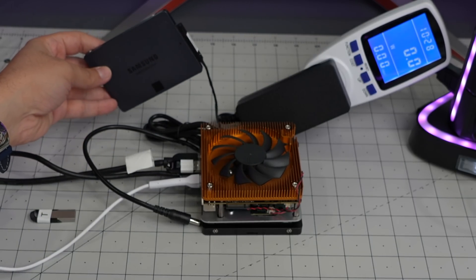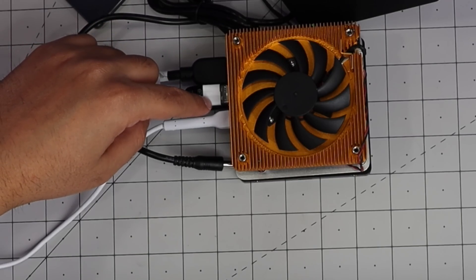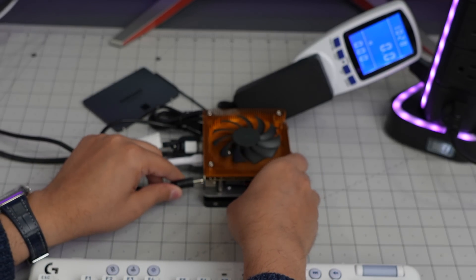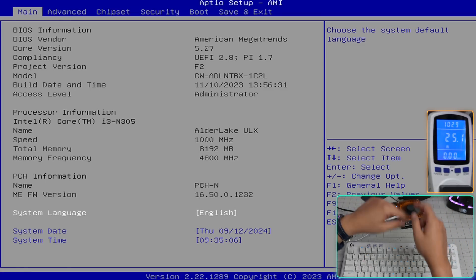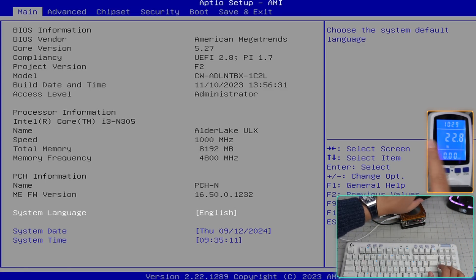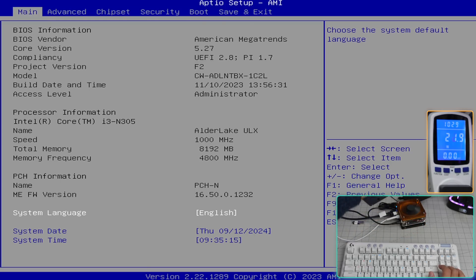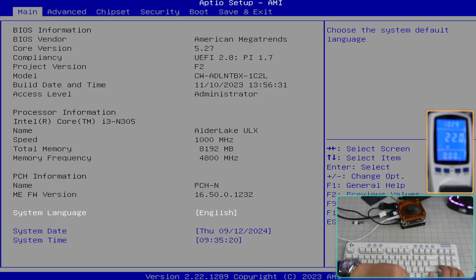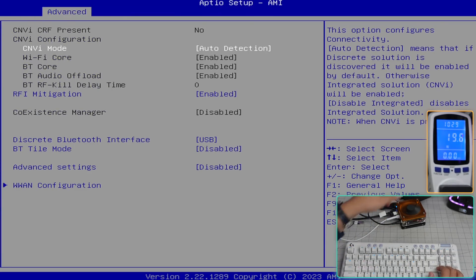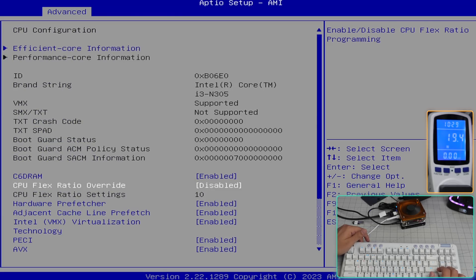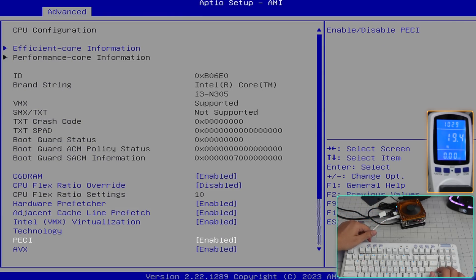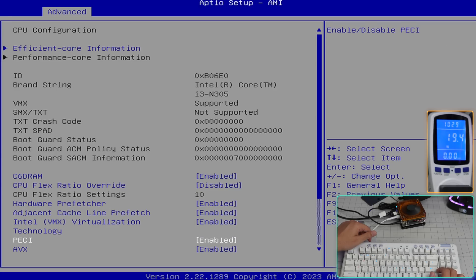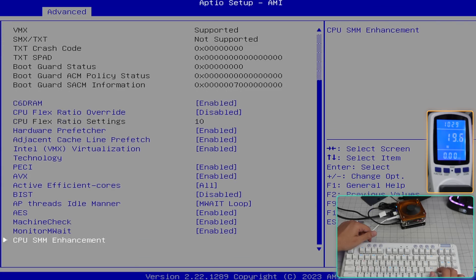I see something on the screen. There you go, so we are in. As you can see, it's eight gigabyte RAM, 4800 megahertz speed, and Alder Lake ULX and CW ADL. Anyway, so that's the BIOS. There is connectivity, Wi-Fi settings and everything in here. CPU core stuff, Intel i3 N305, as you can see here. These are the settings for virtualization, is enabled by default, AVX, ABX and other stuff.